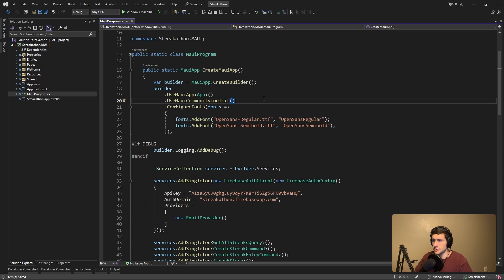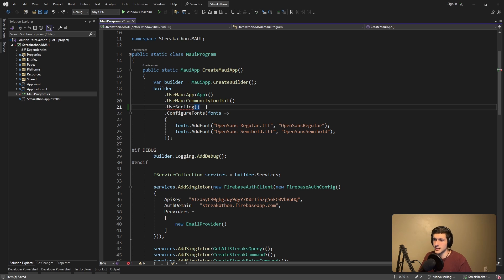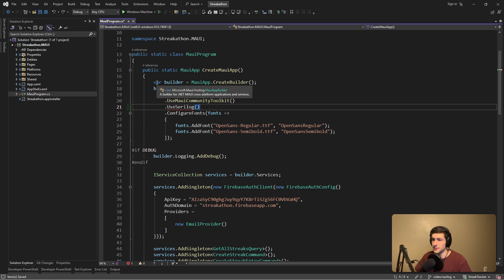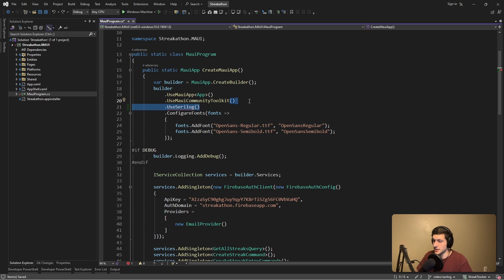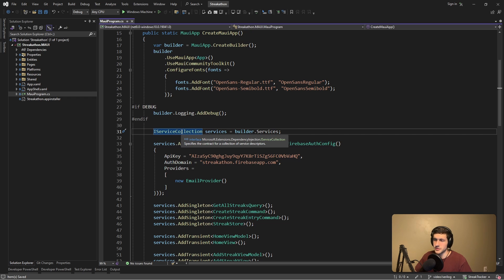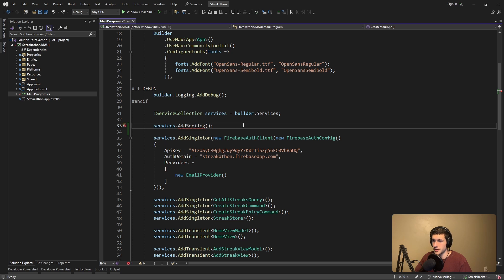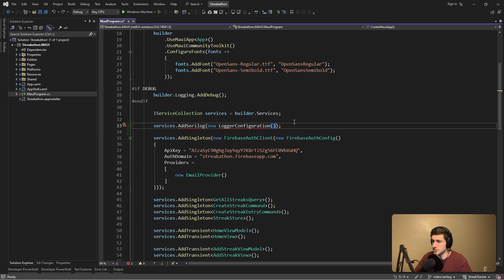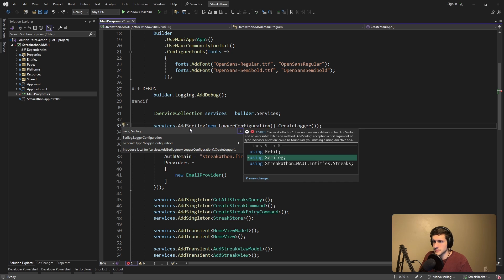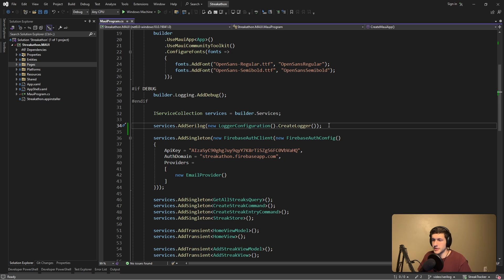If we come over to our MauiProgram.cs, we might think to do a UseSerilog on this builder, as we saw in the hosting docs. However, UseSerilog is intended for the host builder on the .NET generic host, and this is not a host builder, this is a MAUI app builder. So we can't actually add Serilog in this manner. But luckily, the Serilog hosting extensions do offer an extension method that allows us to register and set up Serilog on our service collection for dependency injection. So we just have to do services.AddSerilog, and then we just have to pass in a Serilog logger here. So we can create one from a logger configuration and just call CreateLogger. This will register Serilog in dependency injection, but it'll also register Serilog as a provider for the .NET generic logger.